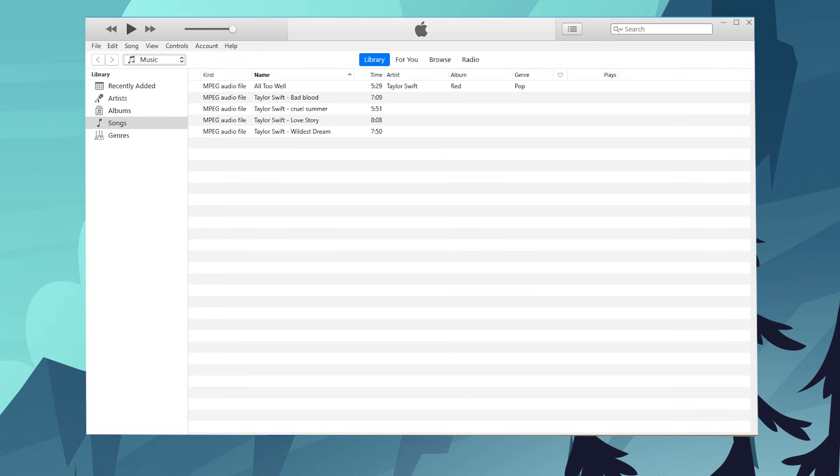As you can see guys, the iPhone will not be recognized by iTunes when it gets unavailable. For this case, we need to put the phone into recovery mode. Here I'm gonna show you how to do this for each iPhone model.